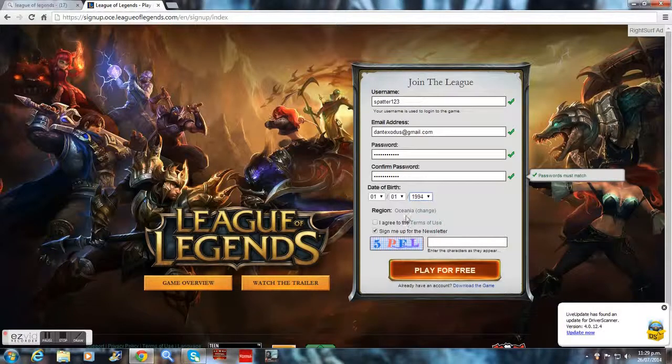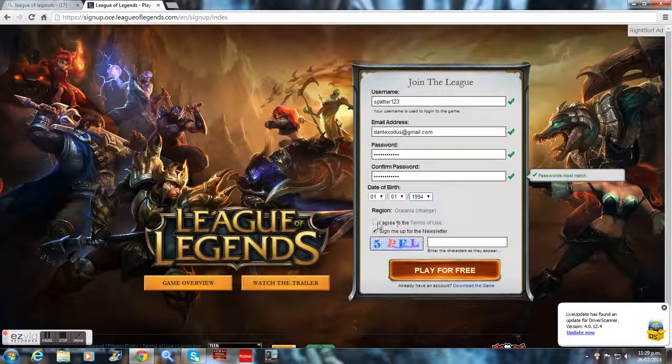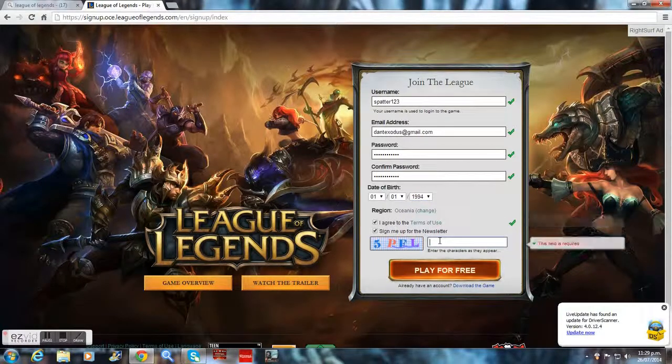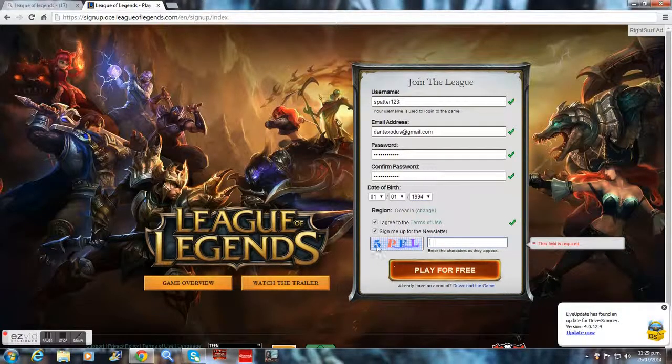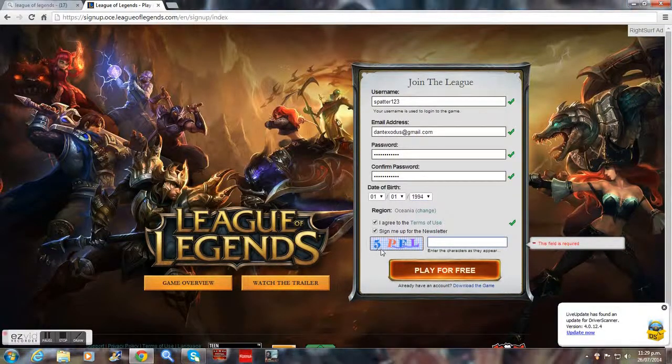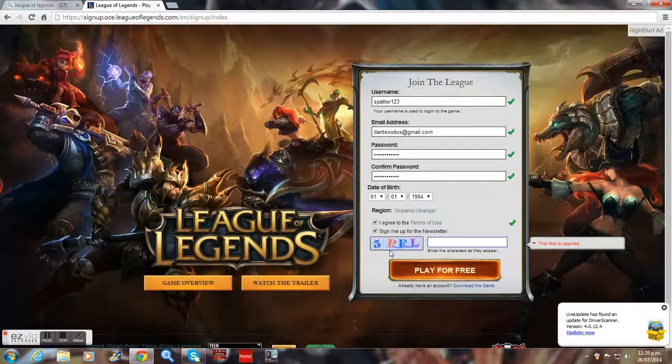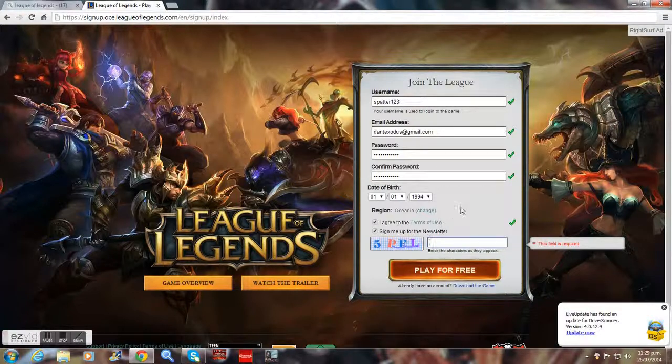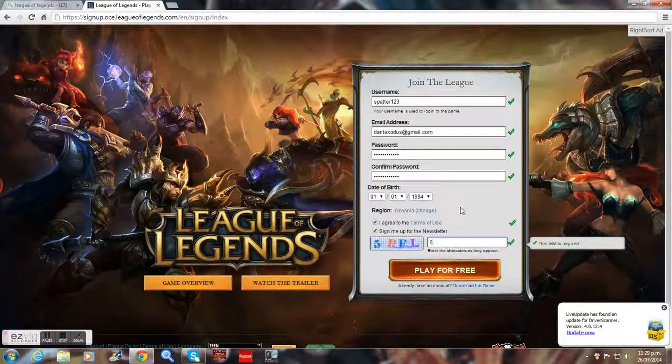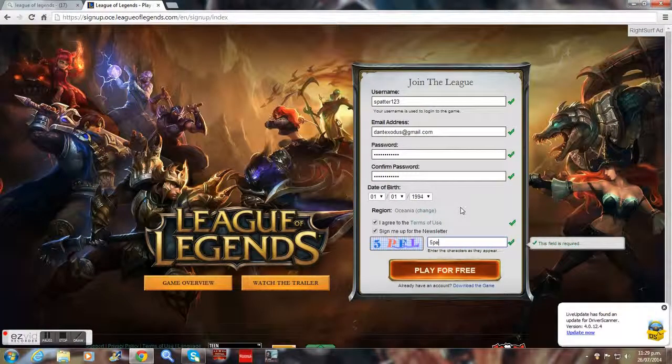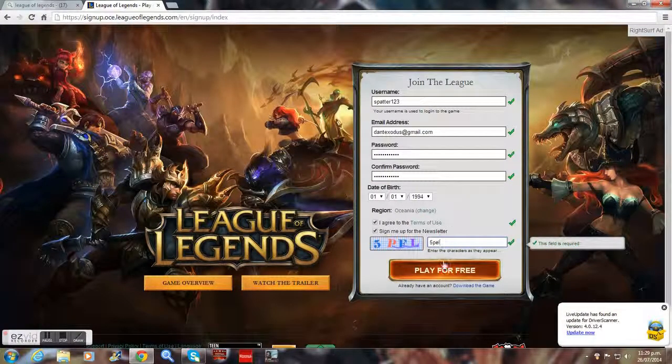You have to agree to that, and there'll be a code right here that you have to type in. So I have to type 5PEL. 5PEL. And you go play for free.